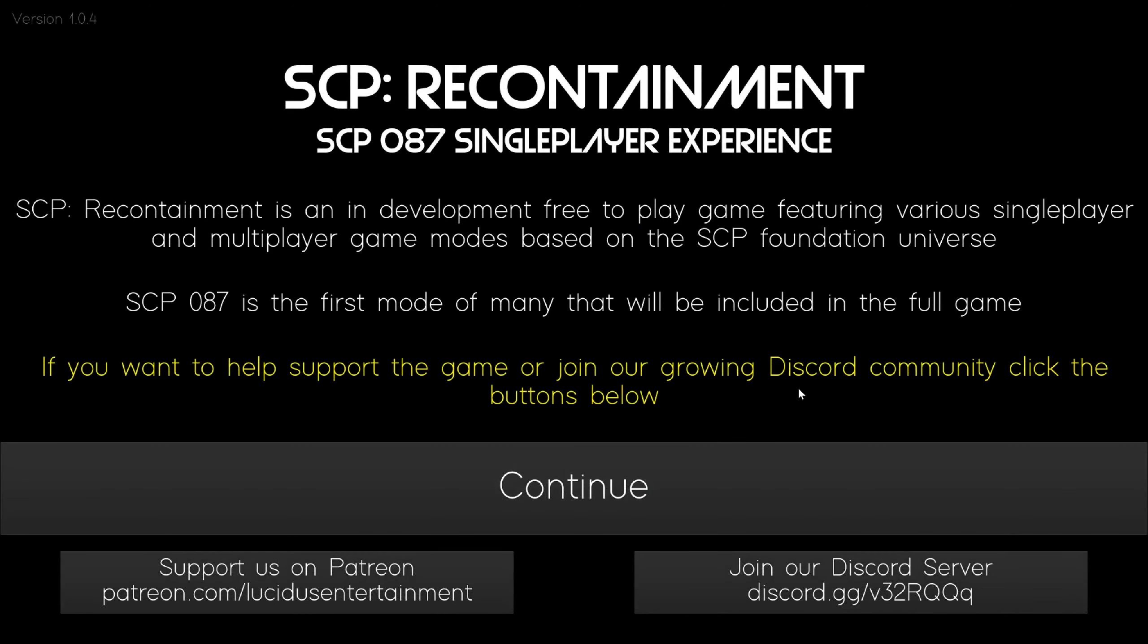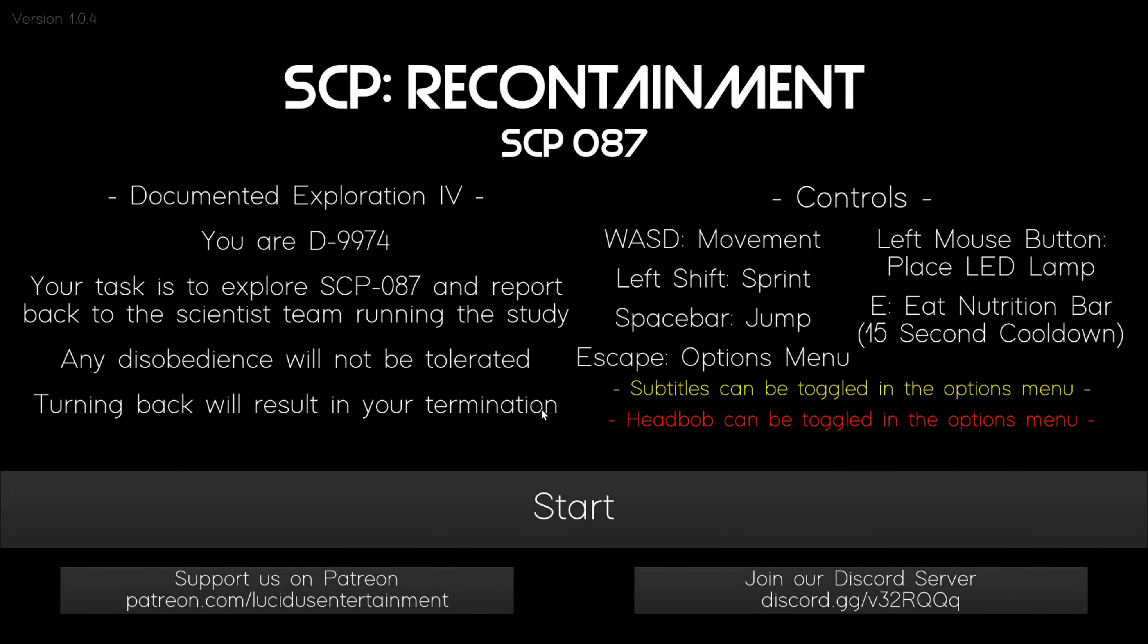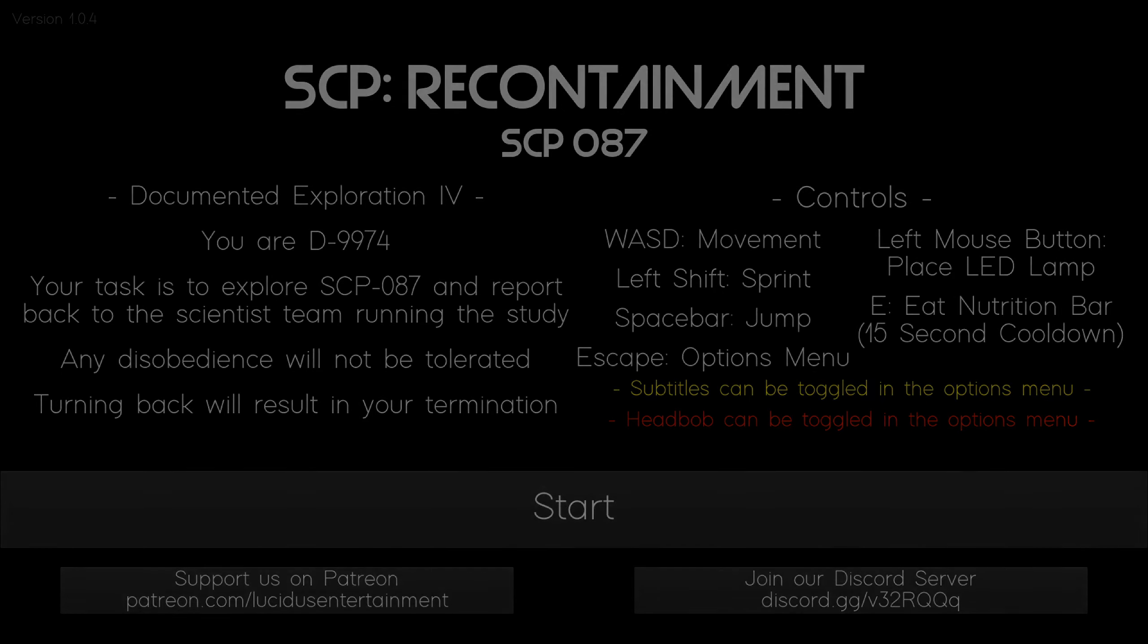Hey hello everyone, this is your boy Black Media back again with another scary game. This time we are doing SCP-087. Now if you don't know what that is, I'll show you the game, it'll be a lot easier.